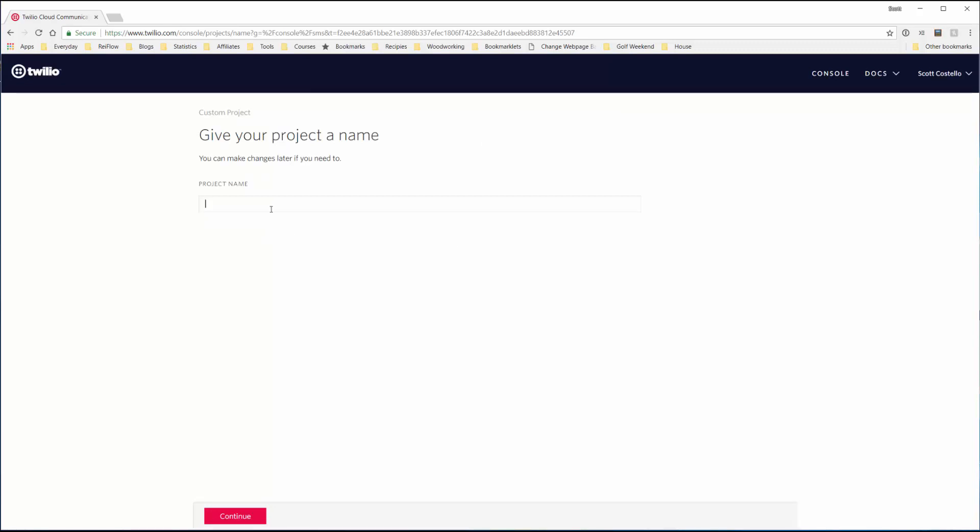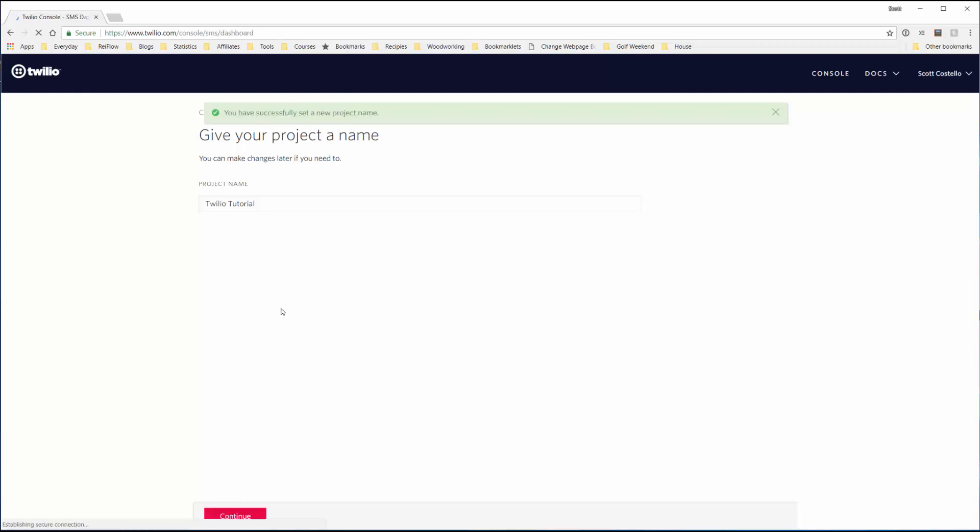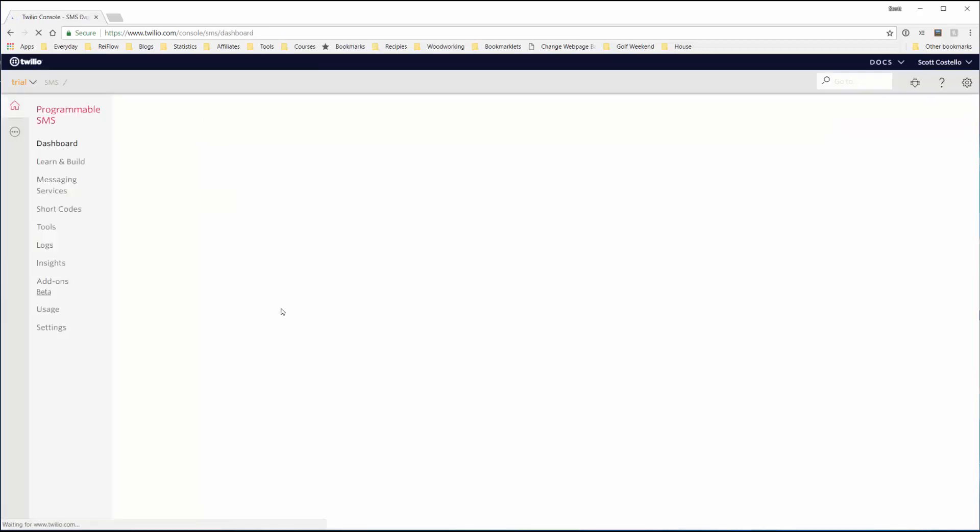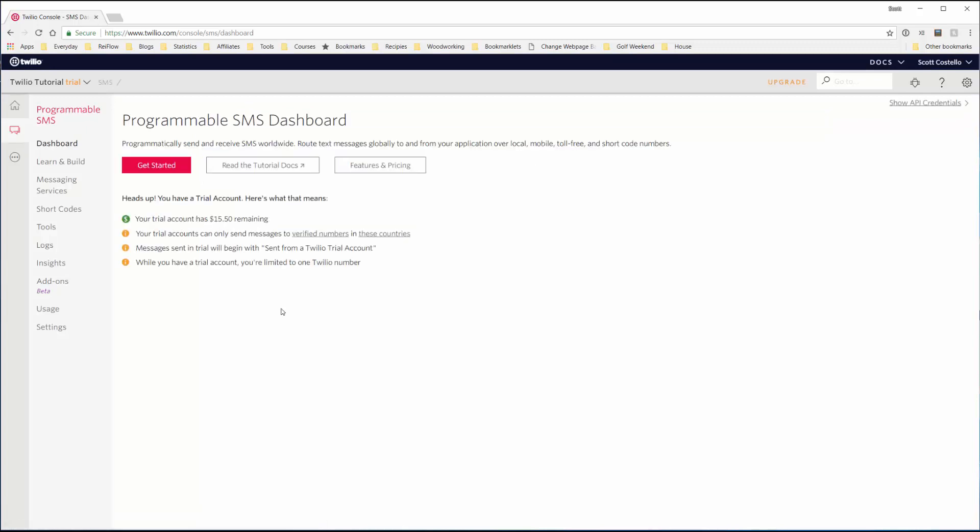Now just give it a project name, I don't know. And that should be how we're set up in the beginning. This is your dashboard, the Twilio dashboard.